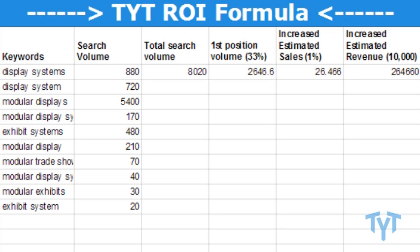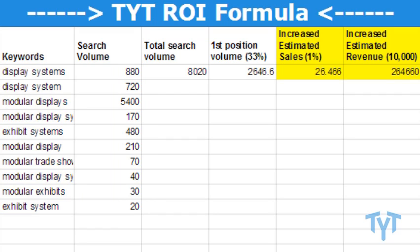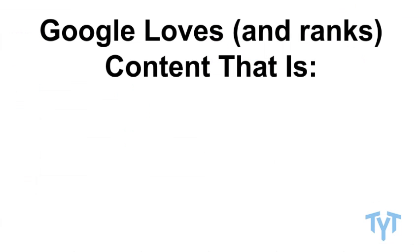Welcome back to the second part of the TYT formula. In the first part, we did the keyword research and found out it's worth doing SEO. Now the second part is optimizing the content — or in this case, creating the content to make it relevant — because Google loves two main things when ranking content in the top positions.